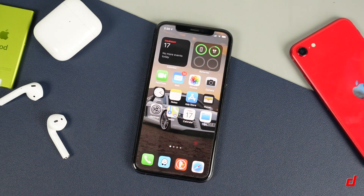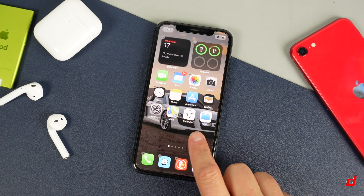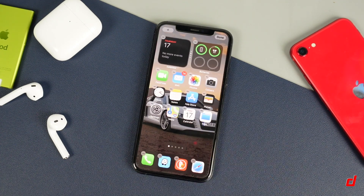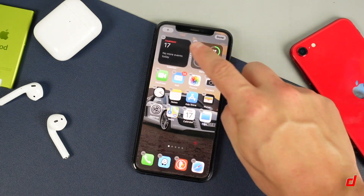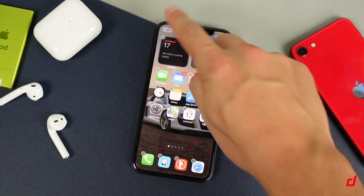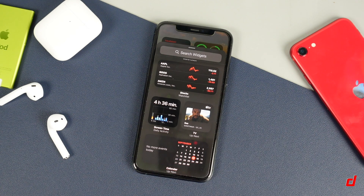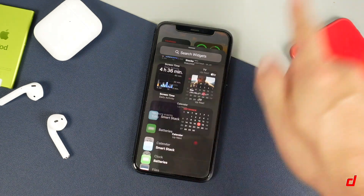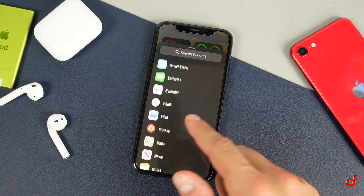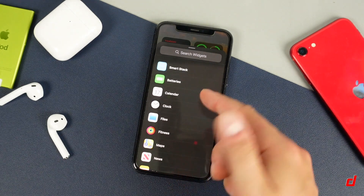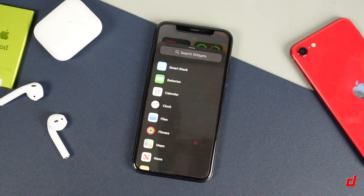The way you add these widgets is extremely simple. All you're going to do is tap and hold on the screen, and when everything starts shaking, tap on the plus at the top left. From there it's going to open up a whole bunch of different widgets that you can add into your system. You can see you have stocks, screen time, and so on, and you can scroll all the way down and add individual features.